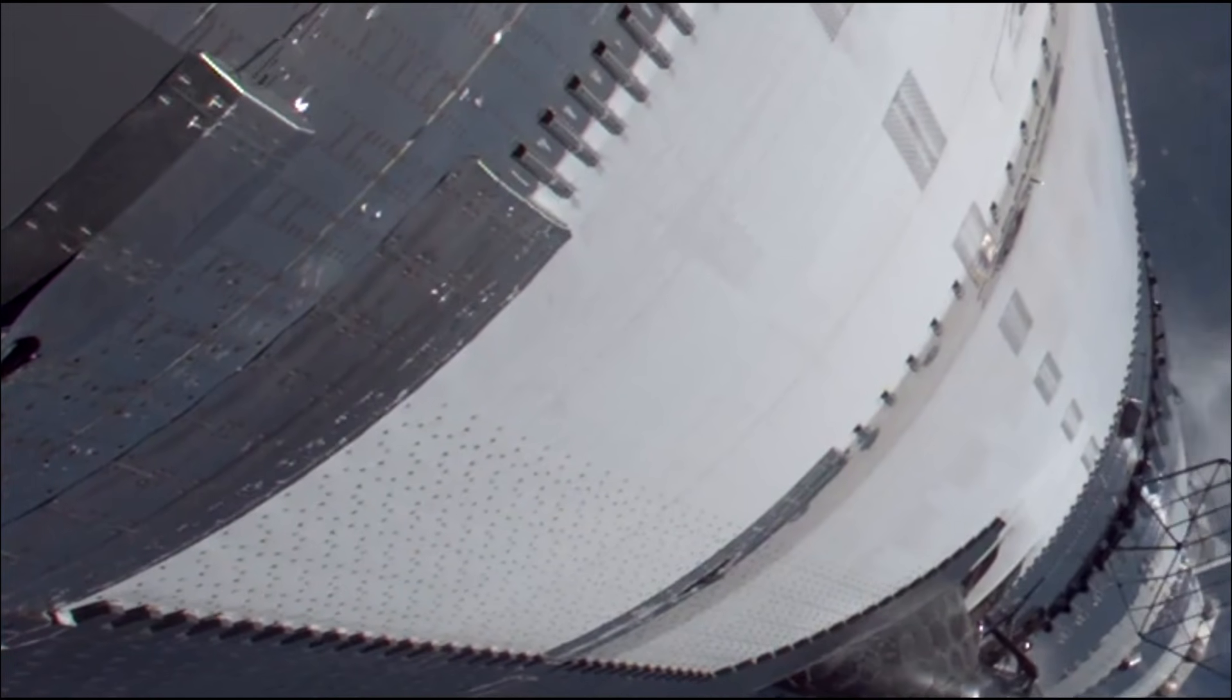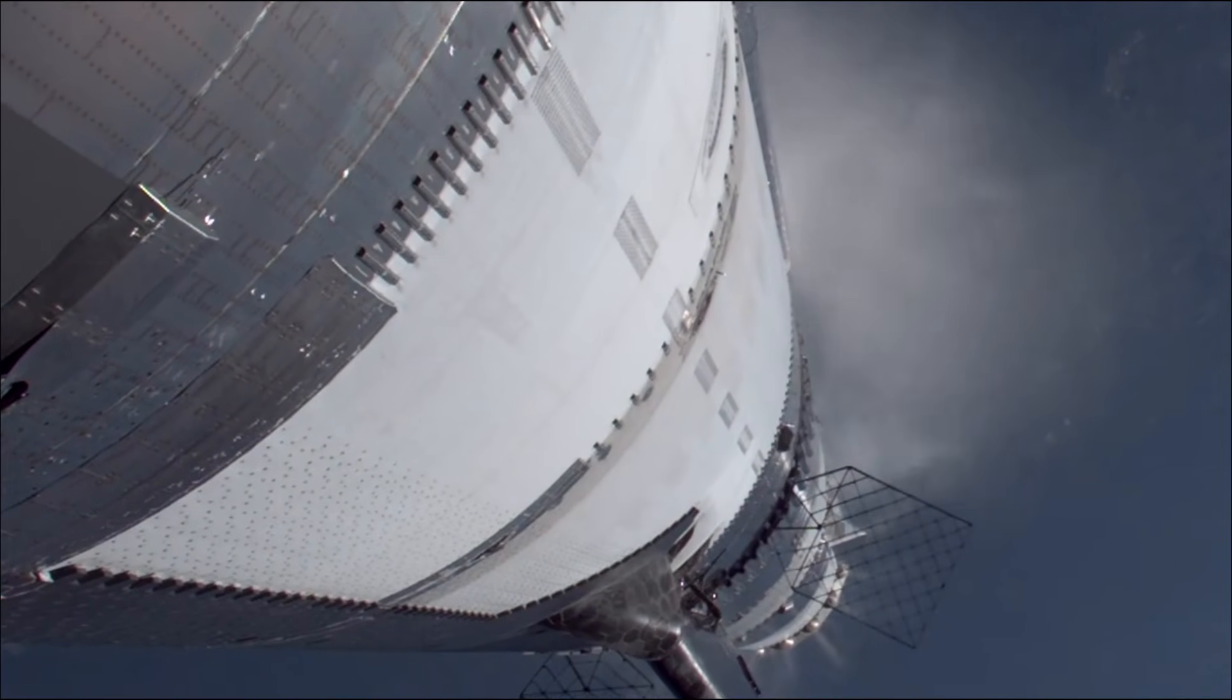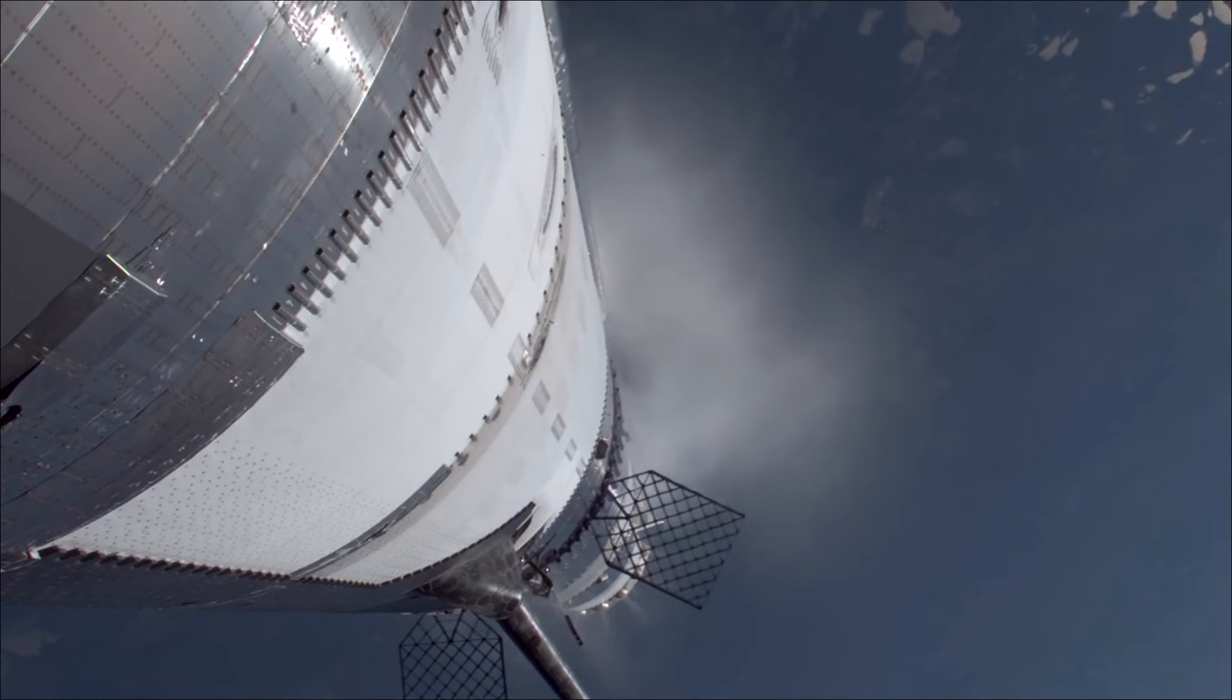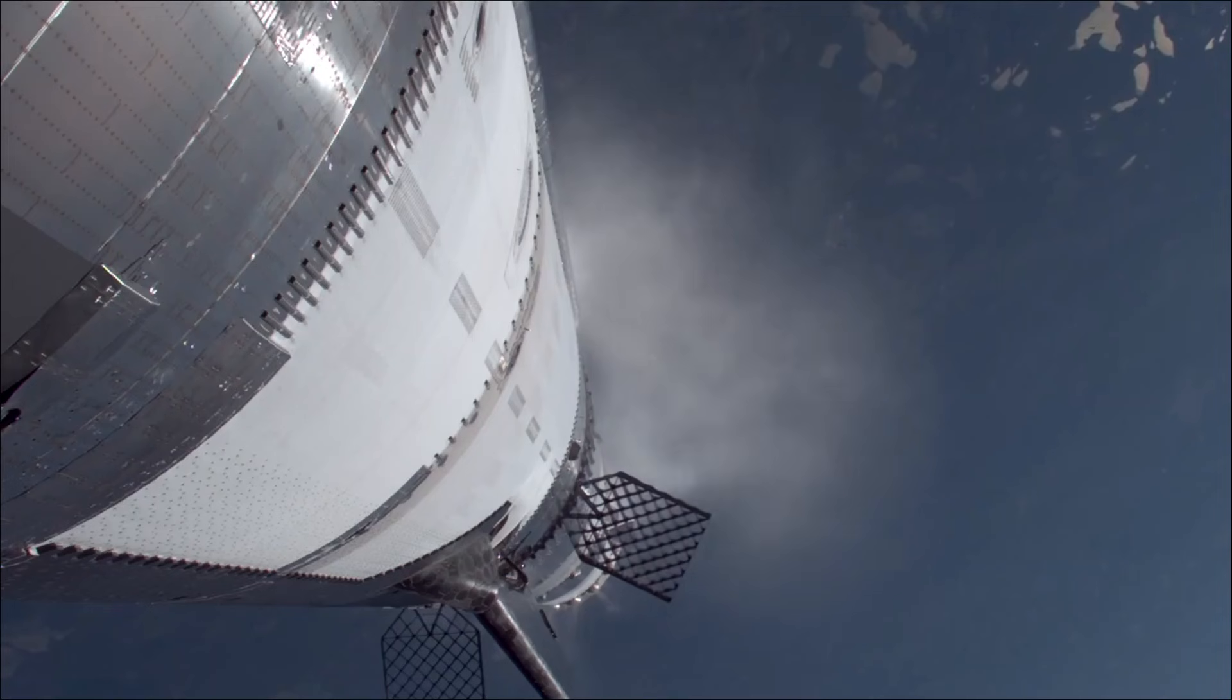As of right now, our manual checks and our manual commanding is looking go, go for a catch.